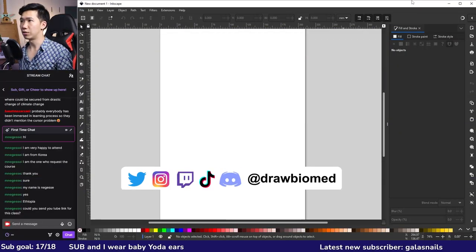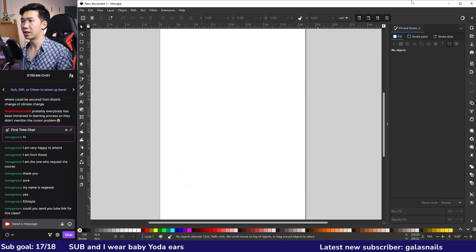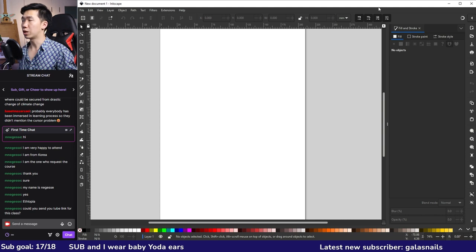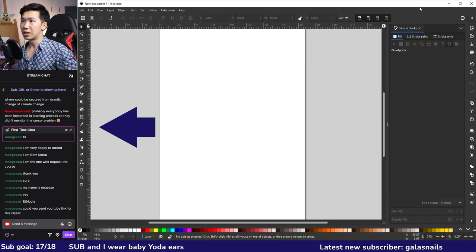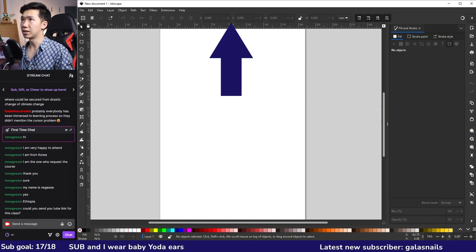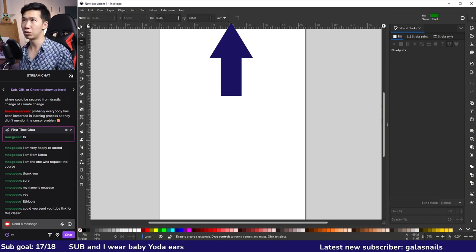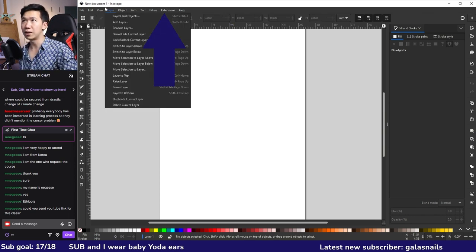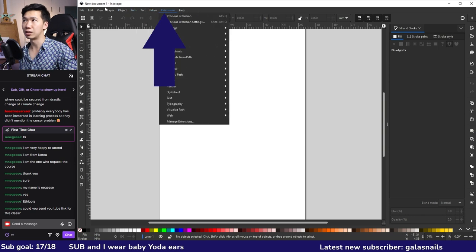After you open a new file in Inkscape, this is what you will see in your window. The canvas at the center is where you draw your illustrations. I'll give you a quick walkthrough of the Inkscape environment. On the left is the toolbar with many tools. On top of the canvas is the control bar for the currently enabled tool — when you switch tools, the control bar changes. Above the control bar you will find the menus, which contain many hidden functions.